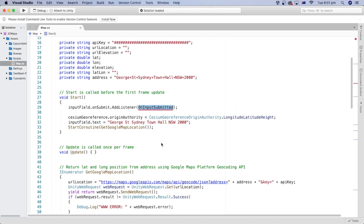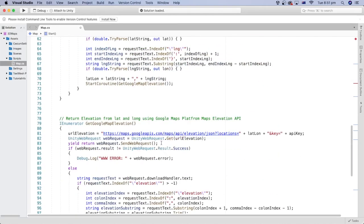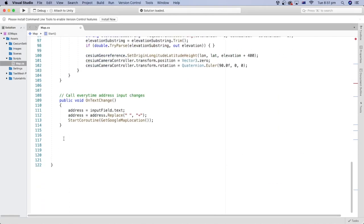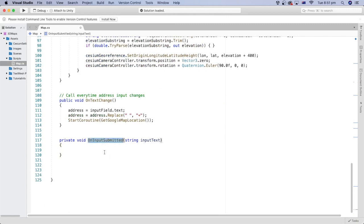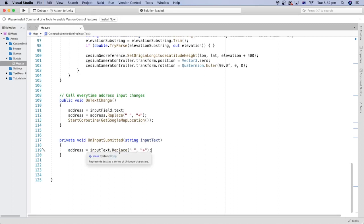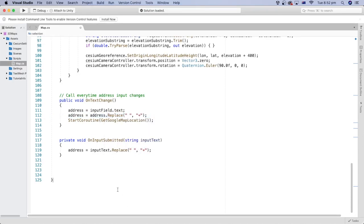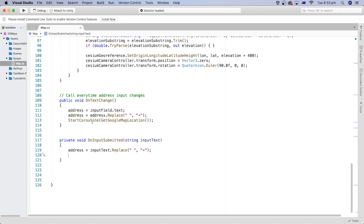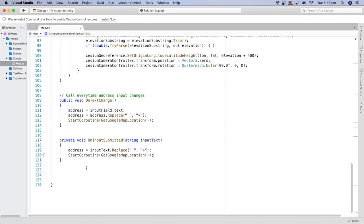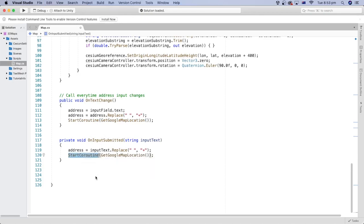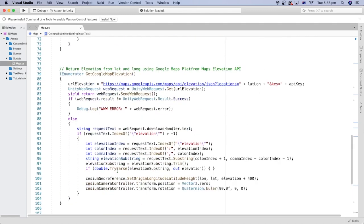Let's create the method that gets triggered by the on-submit event earlier. The on-submit event passes the text inside the input field as a parameter to this method. We can replace all the spaces in the text with a plus sign, as we've done in the previous tutorial, and assign it to the address string variable. And similar to what we've done in this method here, we can now call the coroutine method getGoogleMapLocation.